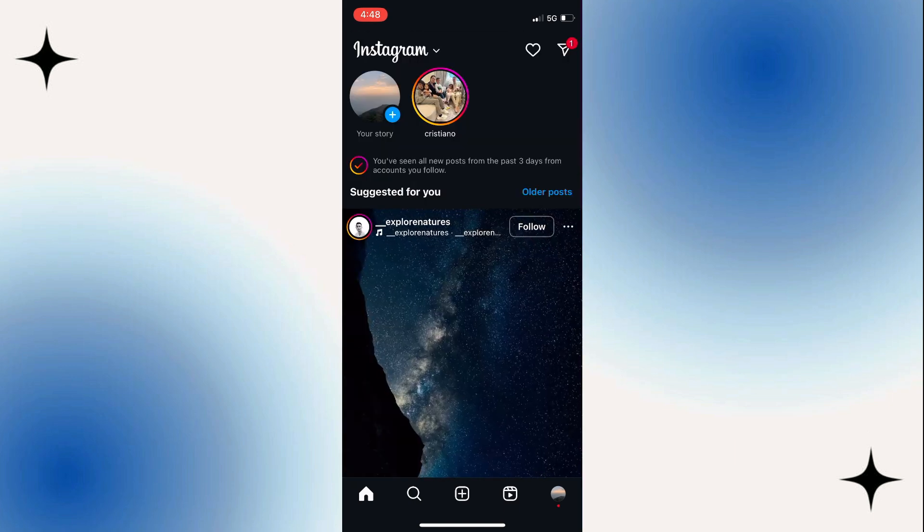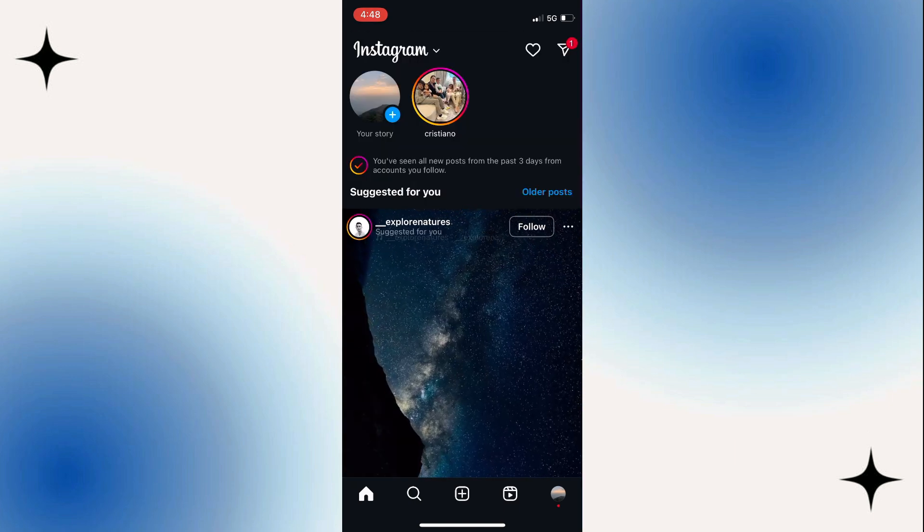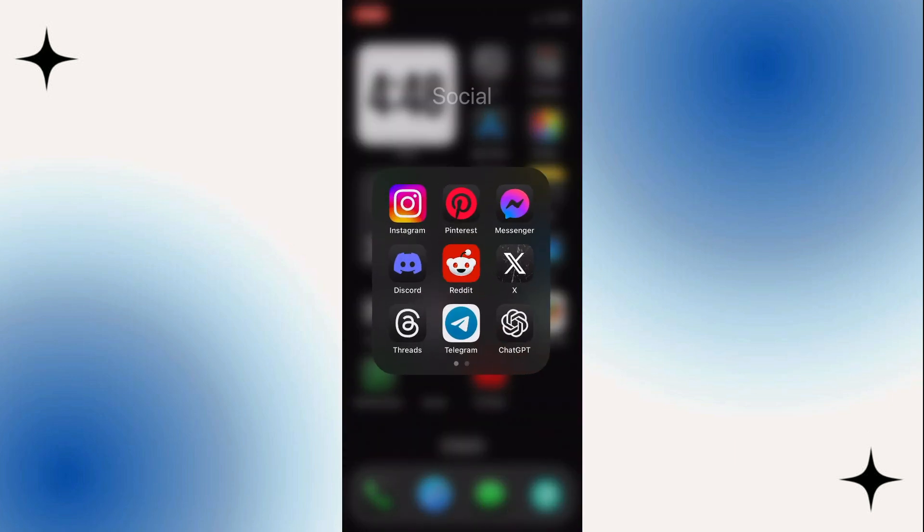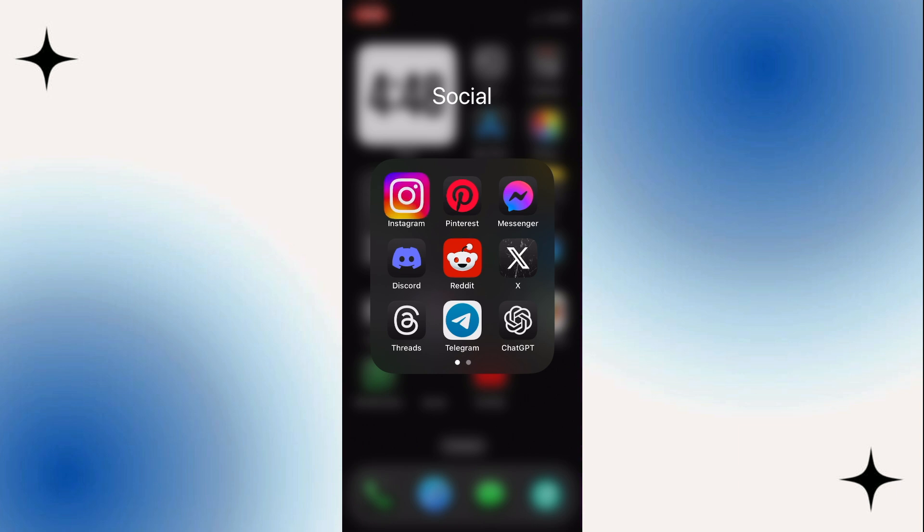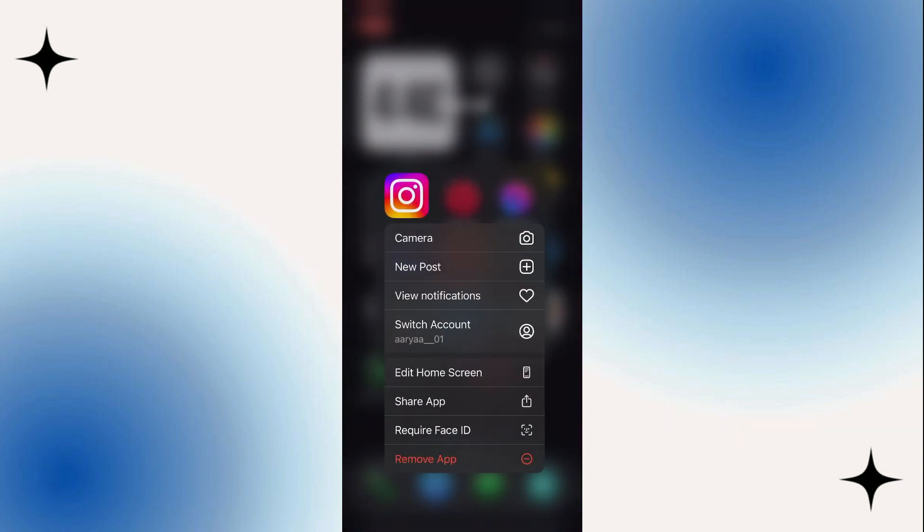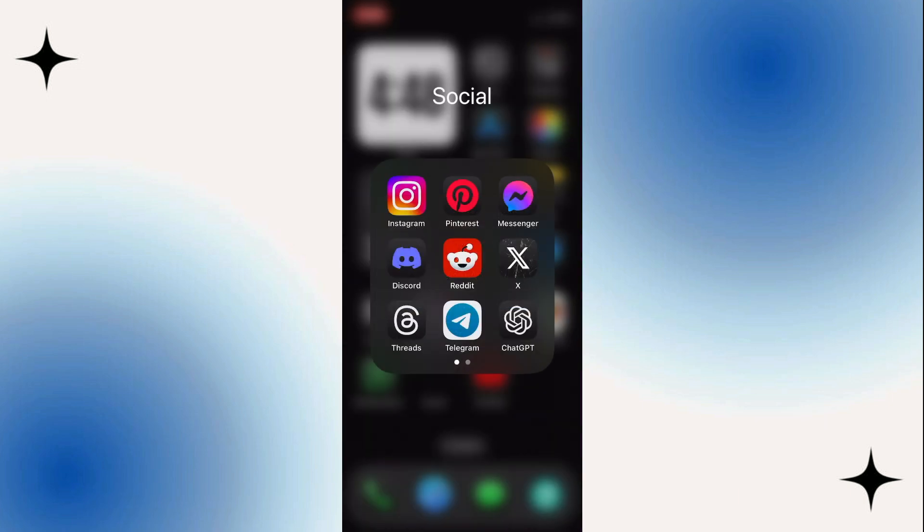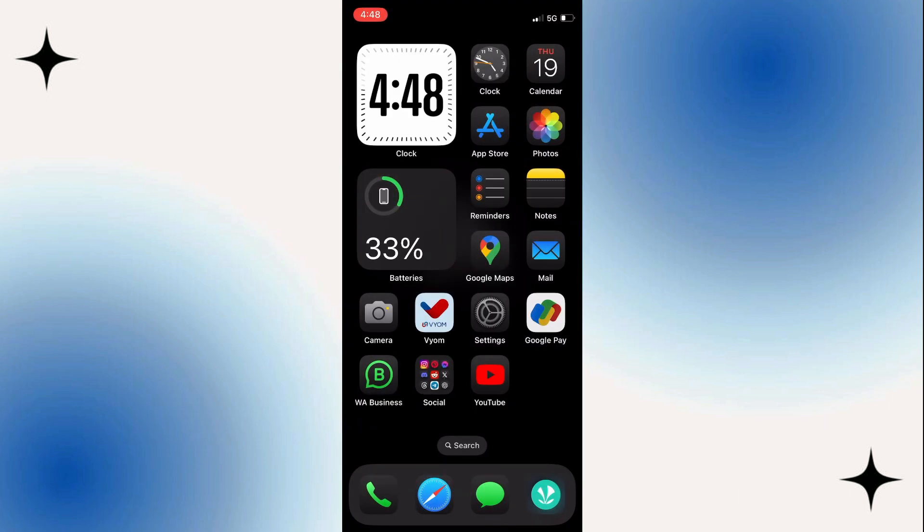If it still isn't fixed, find Instagram, hold your finger on it, and delete the app. Click on remove and then delete. Then re-download it from the app store. That should hopefully fix the problem if it hasn't already been fixed.